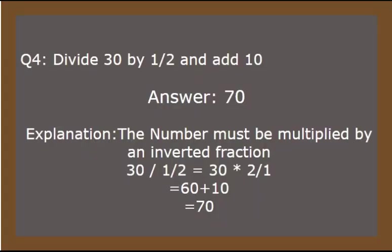Now let's see the proper definition. The proper definition is the number must be multiplied by an inverted fraction. That is 30 divided by 1/2 gives us 30 multiplied by 2/1, which gives us 60 plus 10, which is 70.